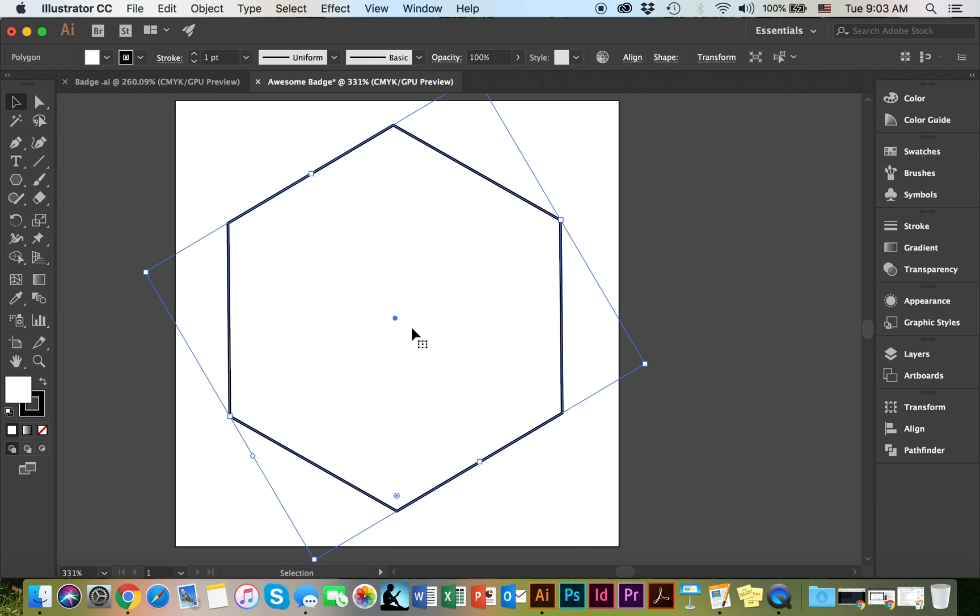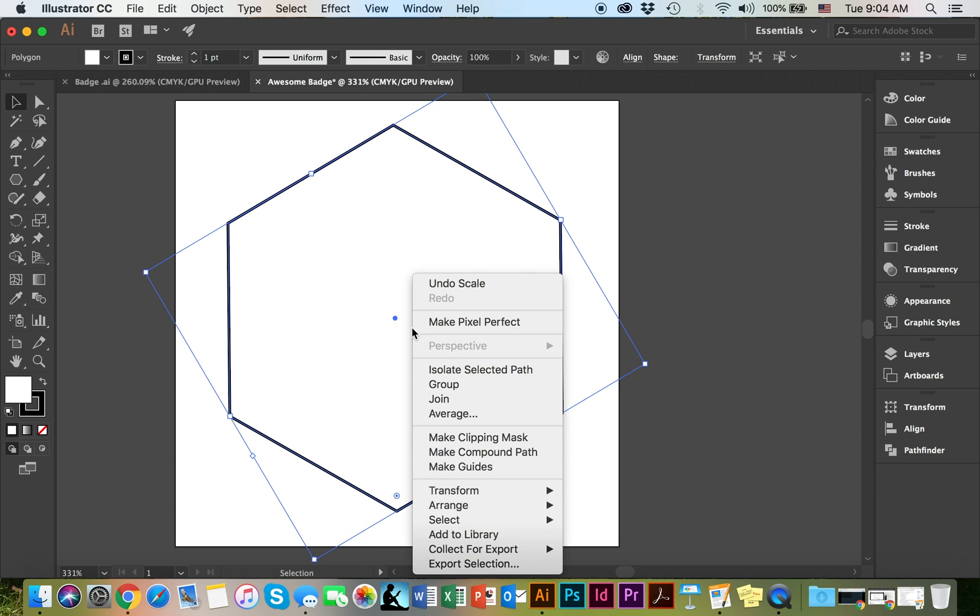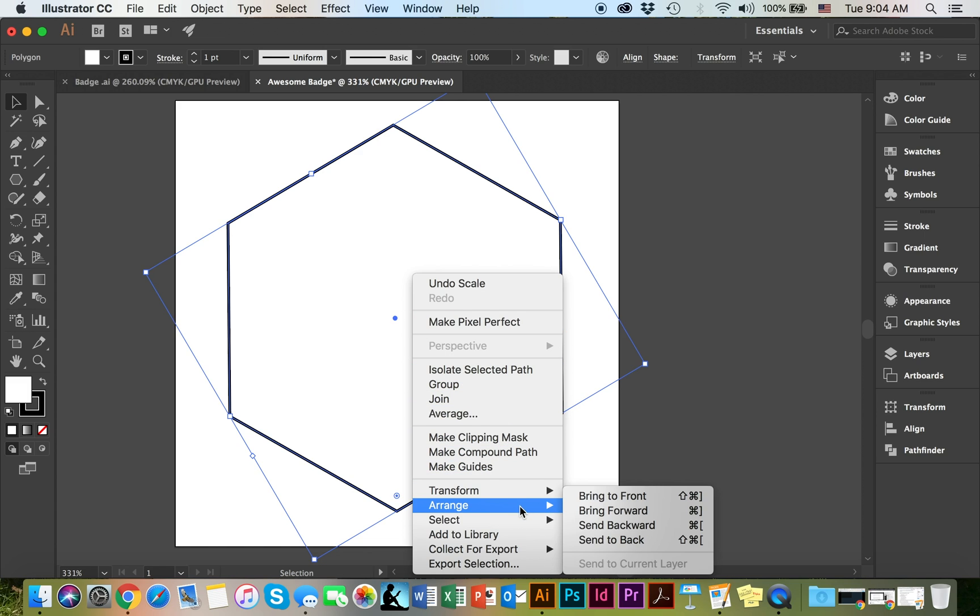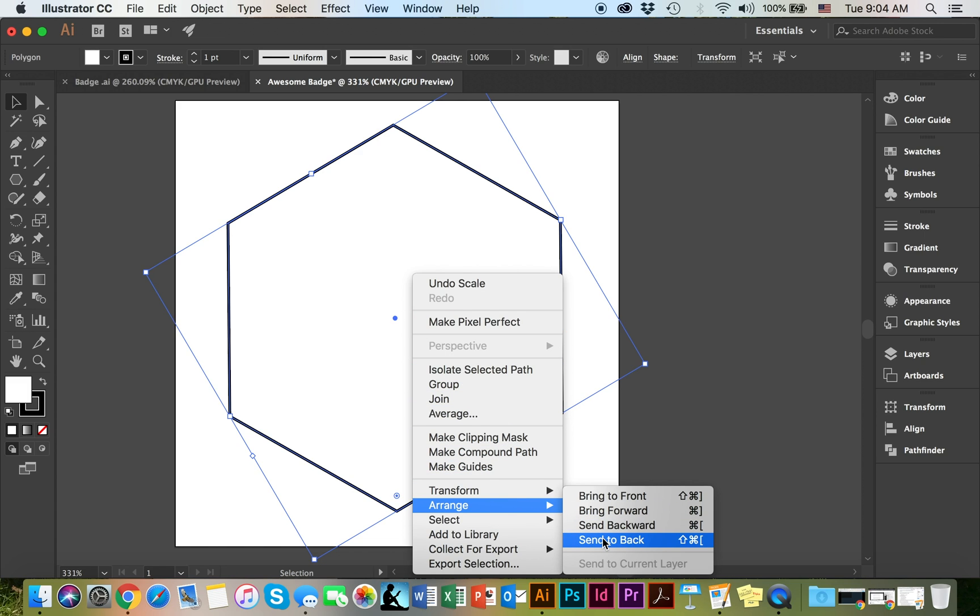I'm going to go ahead and right click, arrange, and send to the back.